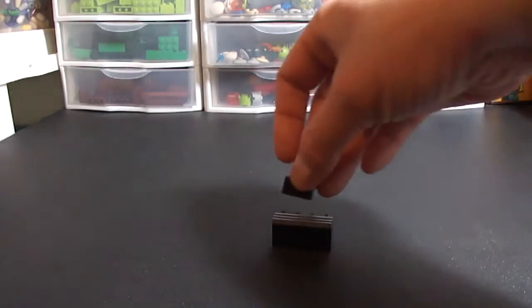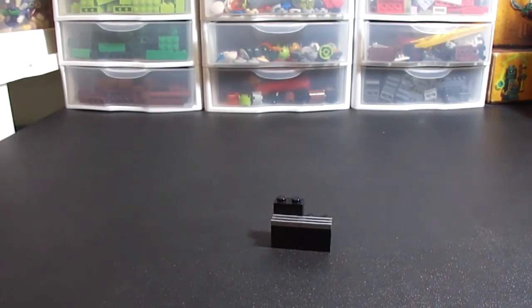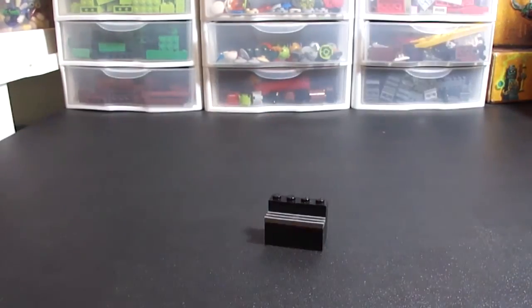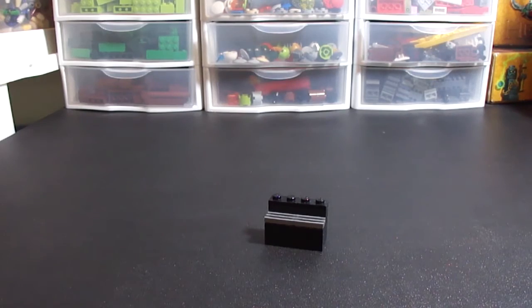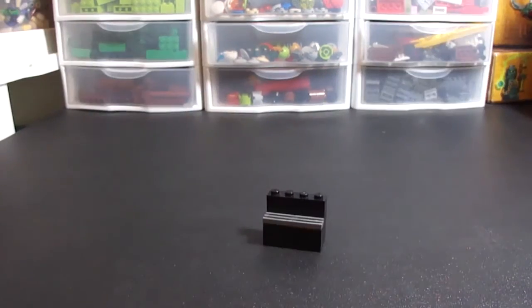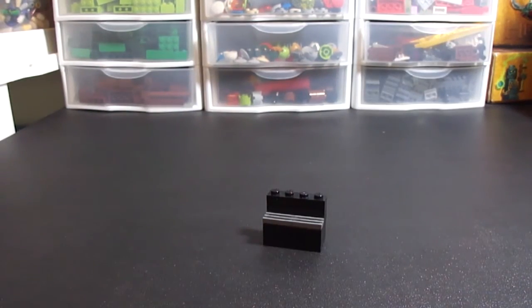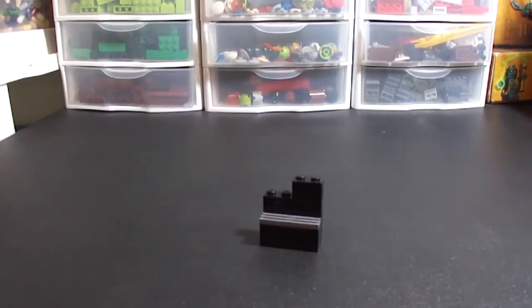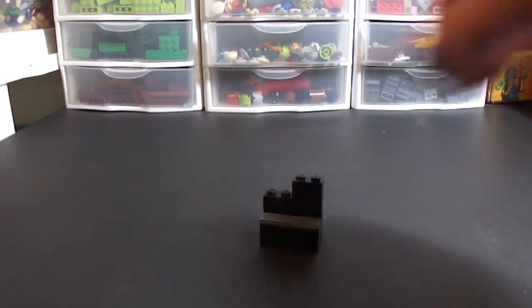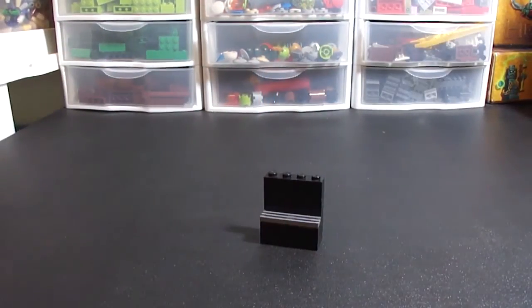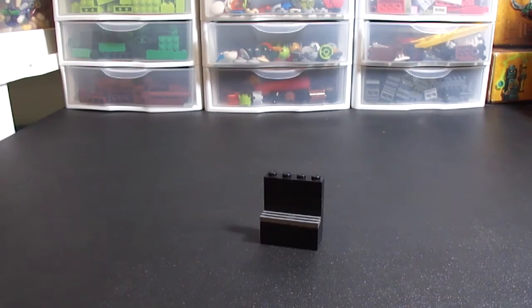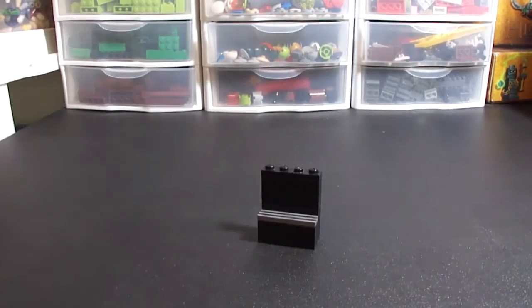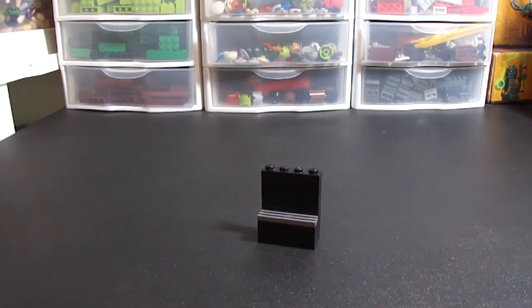Next up is you take your 1x2 bricks or 1x4 if you have that. Put them on like so. Then a 1x4 plate. And then you're going to repeat that again. And top it off with the 1x4 plate. And there's that.